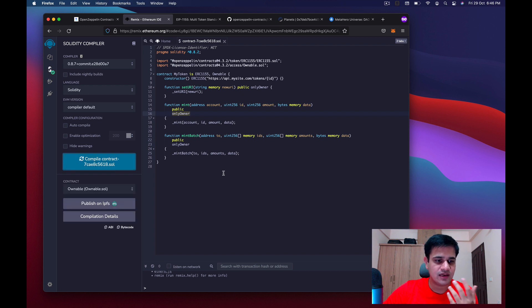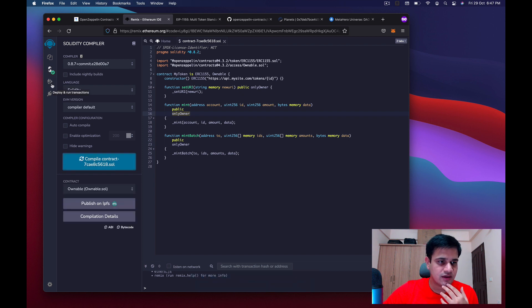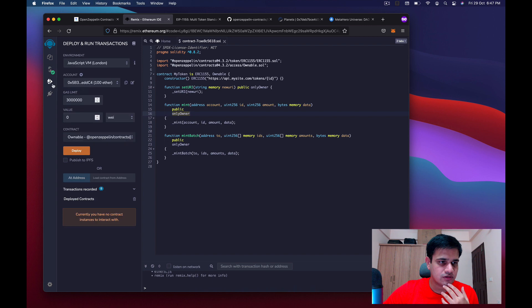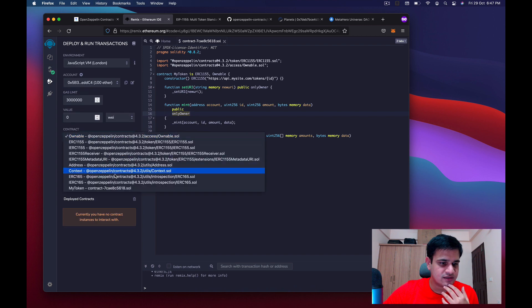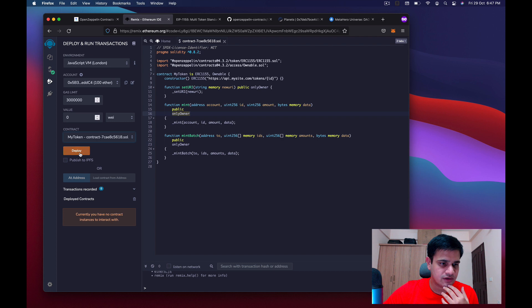Once compilation is done, go to the deploy section, select the contract 'my token', and click on deploy.